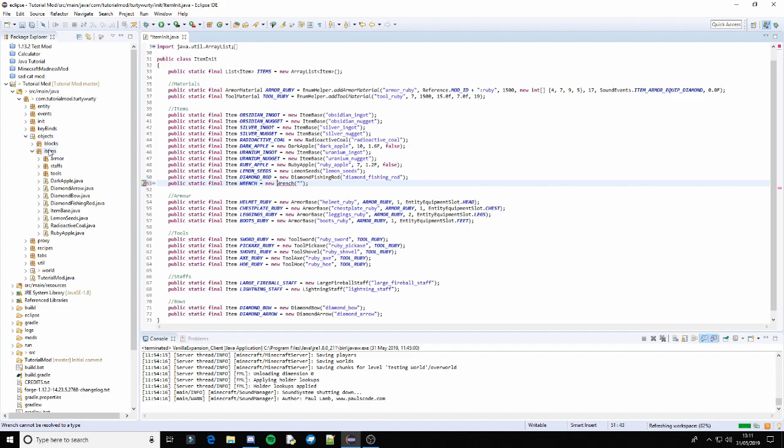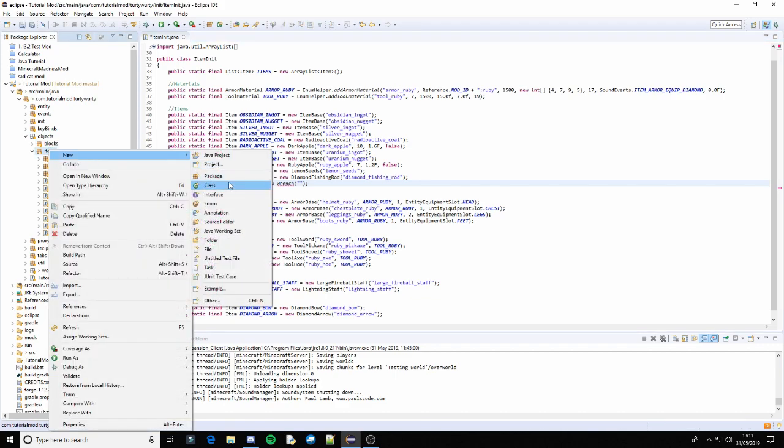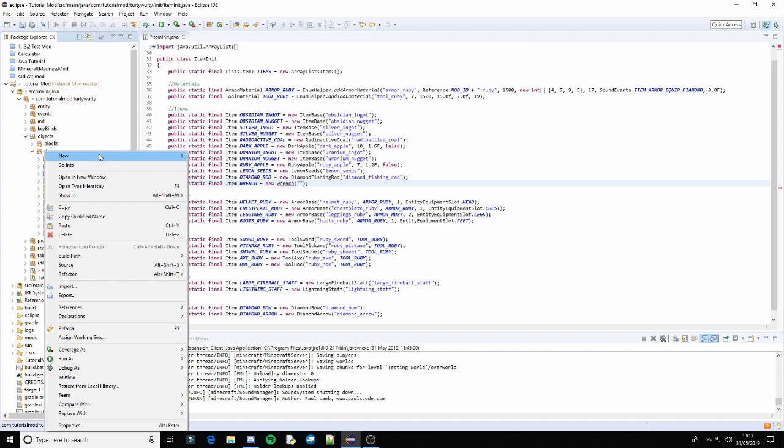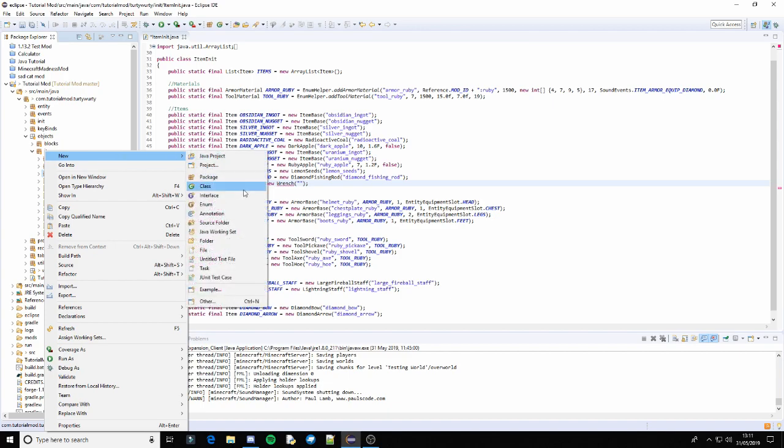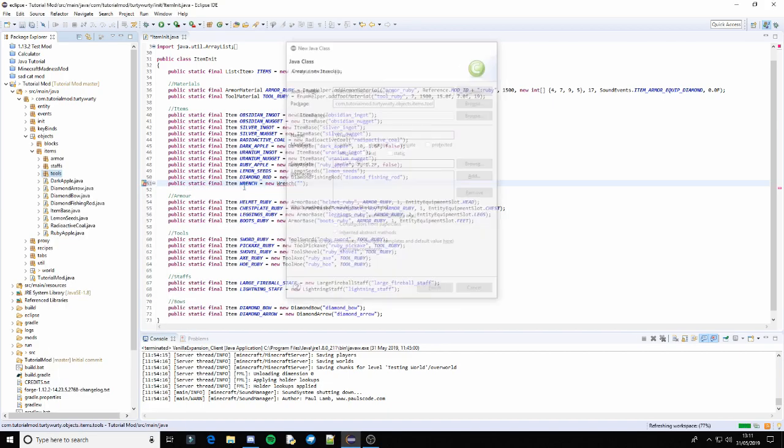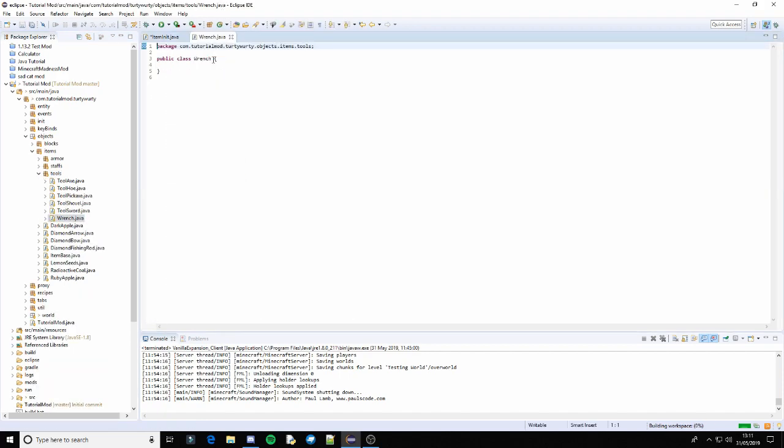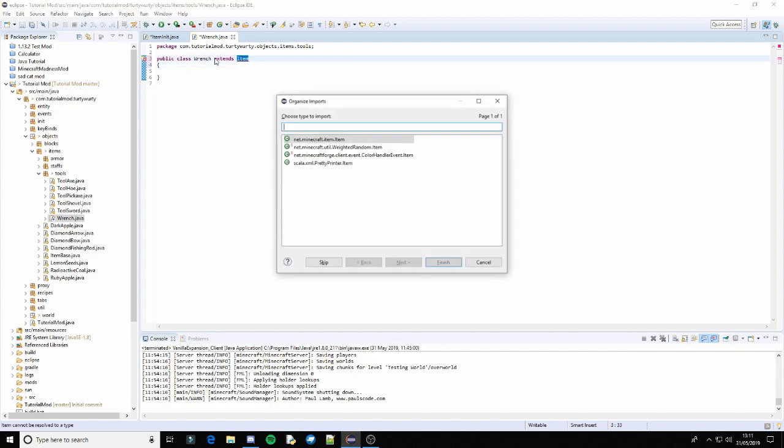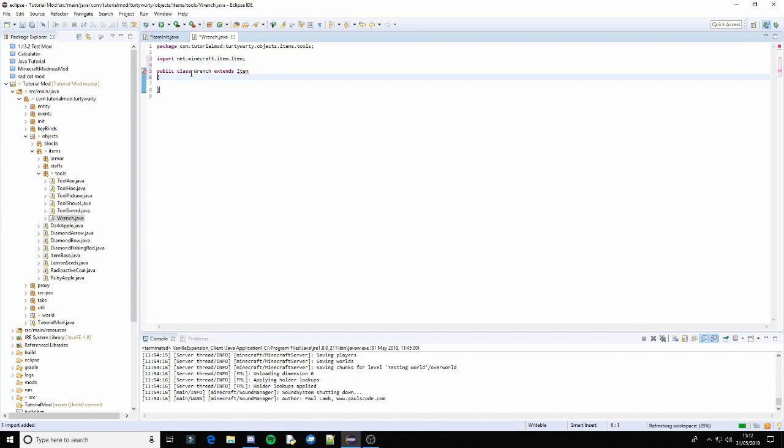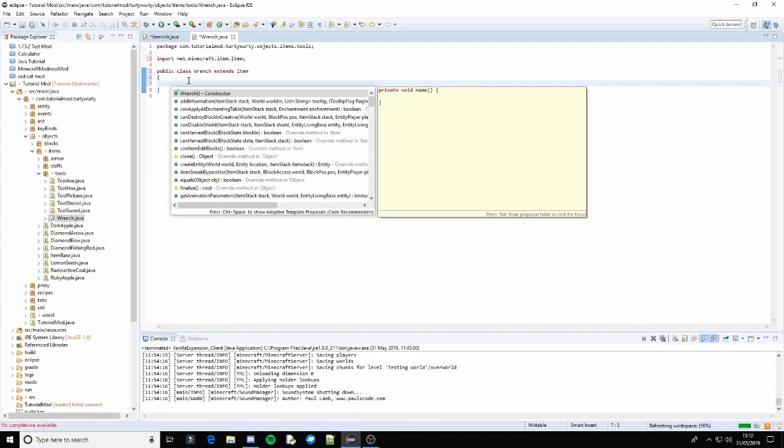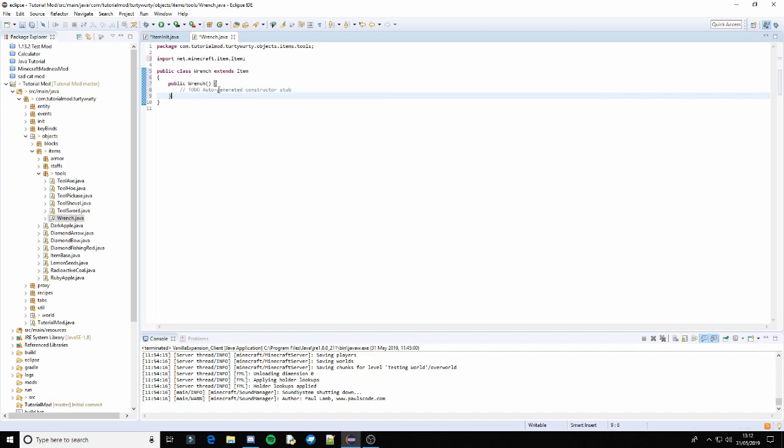And then inside of objects.items we can create a new, inside of tools actually. Because it's kind of a tool. We will create a new class and just call it wrench. This needs to extend item. And then we can have our constructor. And in here put string name.